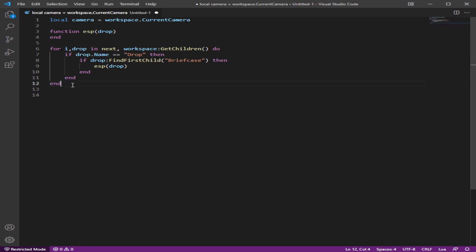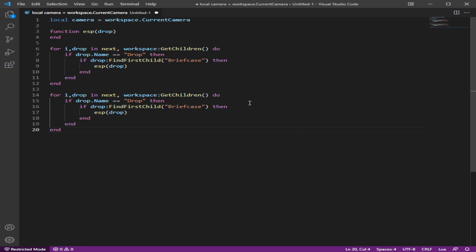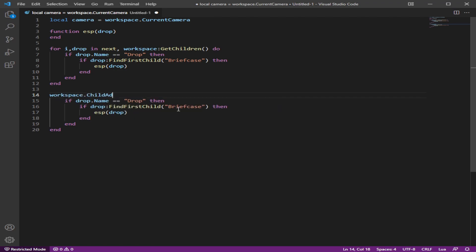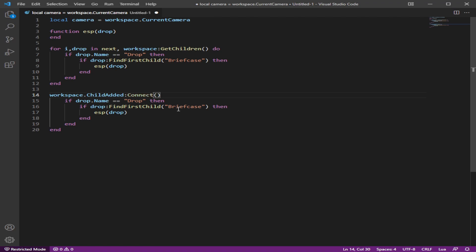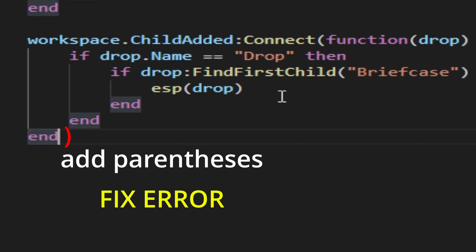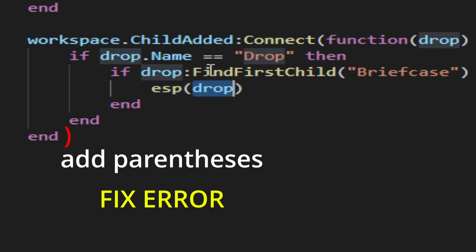which is named briefcase. Then we're going to activate it and the parameter or whatever you want to call it comes in here and it's called drop. Once we end this, we're going to be making something similar to this, but when the drop is like another drops been added. So when a child has been added into the workspace, we're going to specify that it's the drop. So one way of doing that is that we do child added connect function drop and boom. Now we're going to have it also activate the function right here with the drop that goes into here.